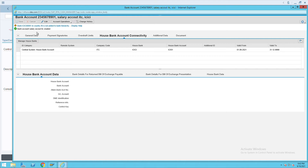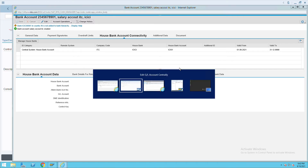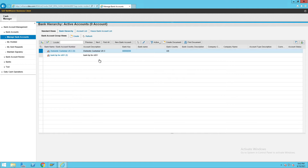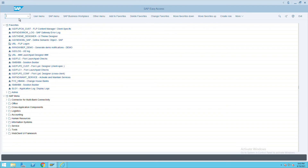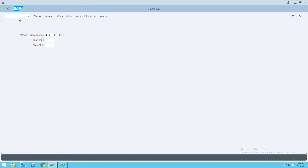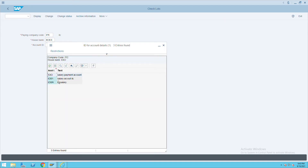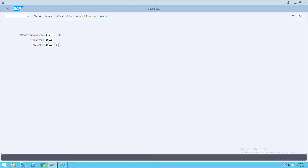It will save. If you see a warning message, ignore it. Your bank salary account is created. Now go back to the GUI to confirm — go to FI12 or FCH, give your house bank ICICI, and check for the account ID. You will see the one we created — IC IC1 — has been created.